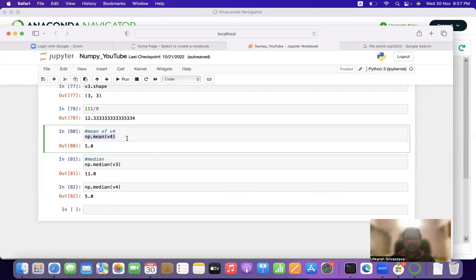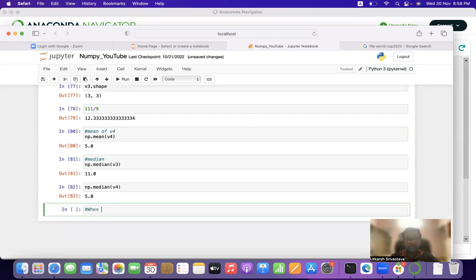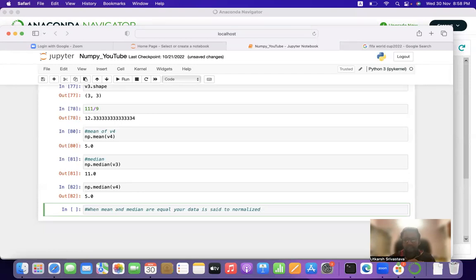An interesting observation about v4 is that the mean and median are both equal to 5. When mean and median are equal, the data is said to be normalized. We will discuss normalization in more depth in future sections when we cover statistics in detail. For now, this is sufficient to know.